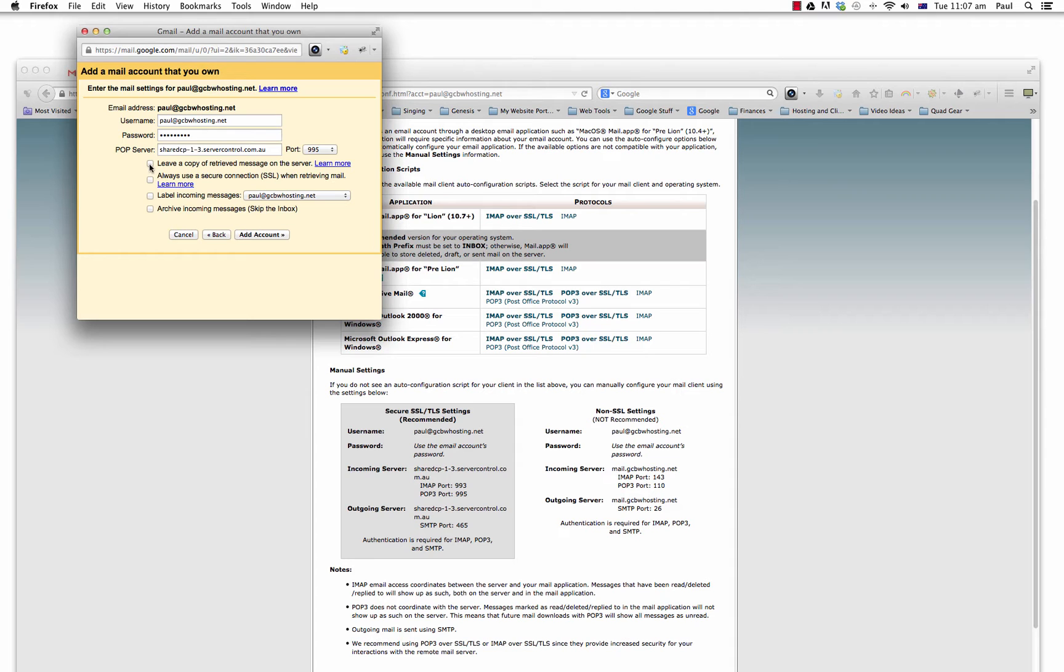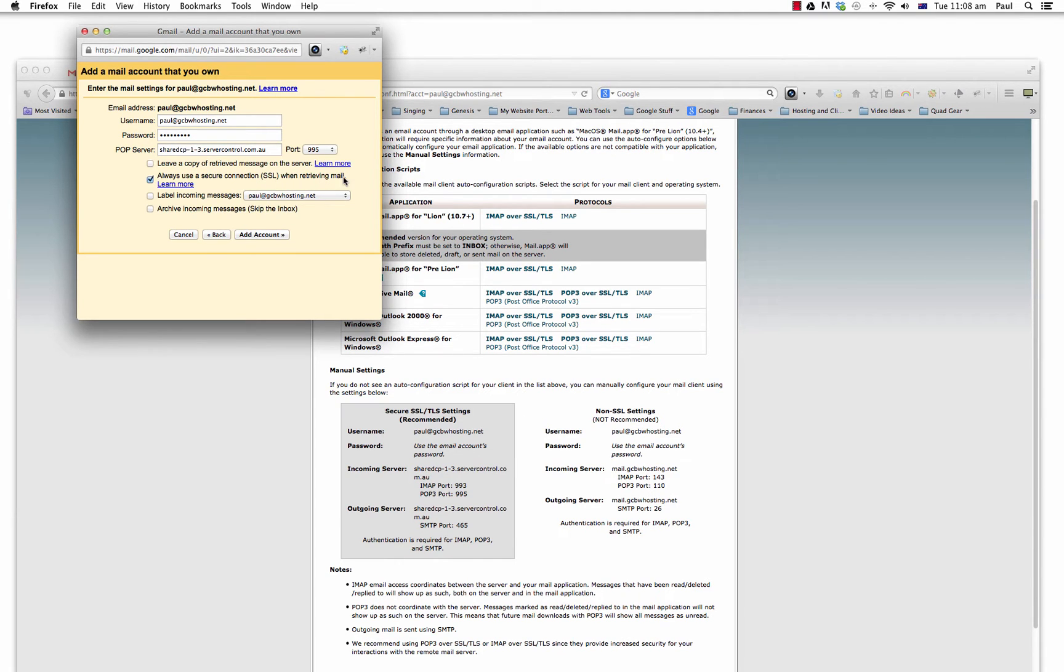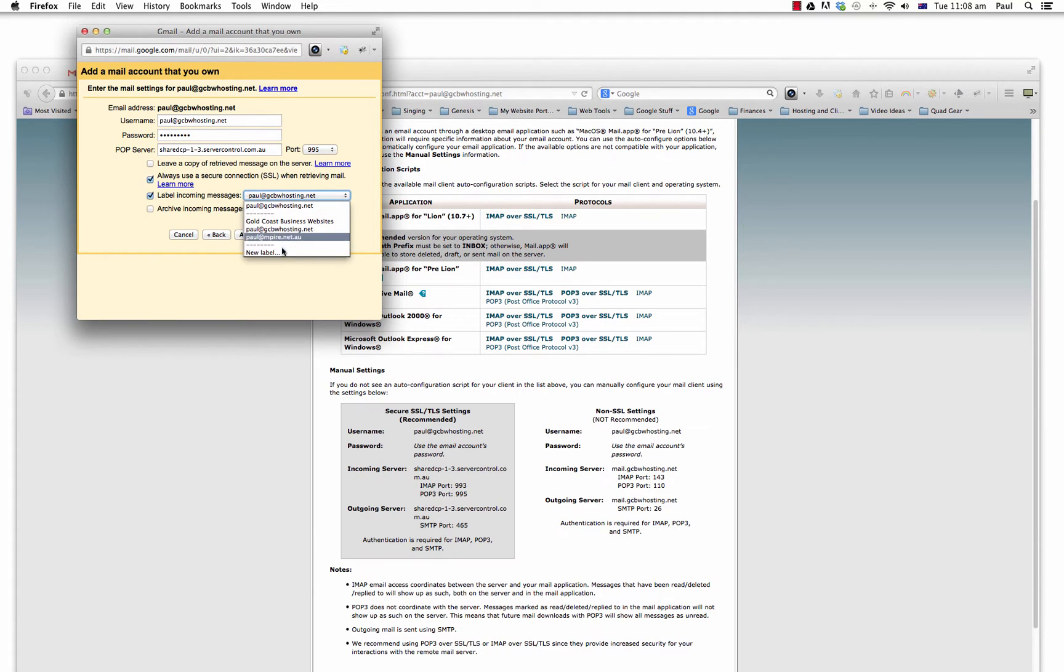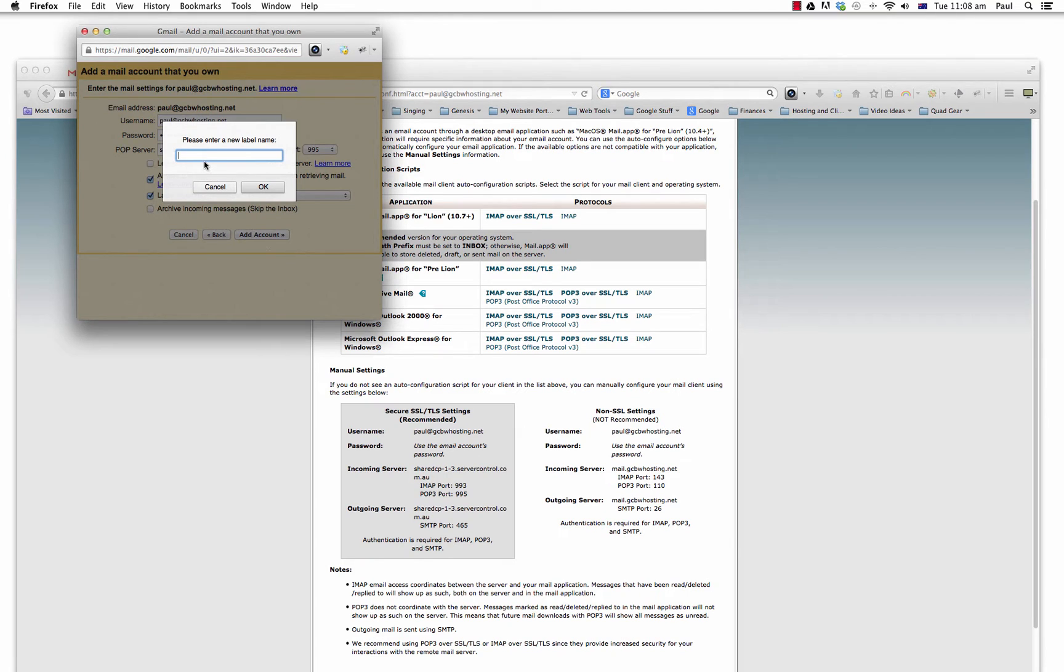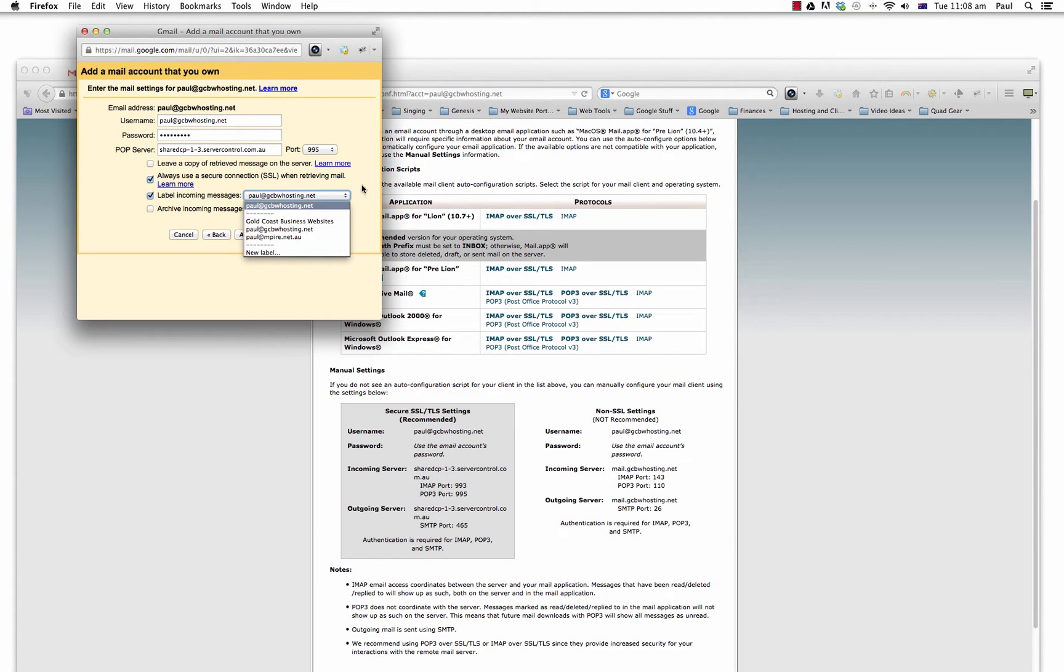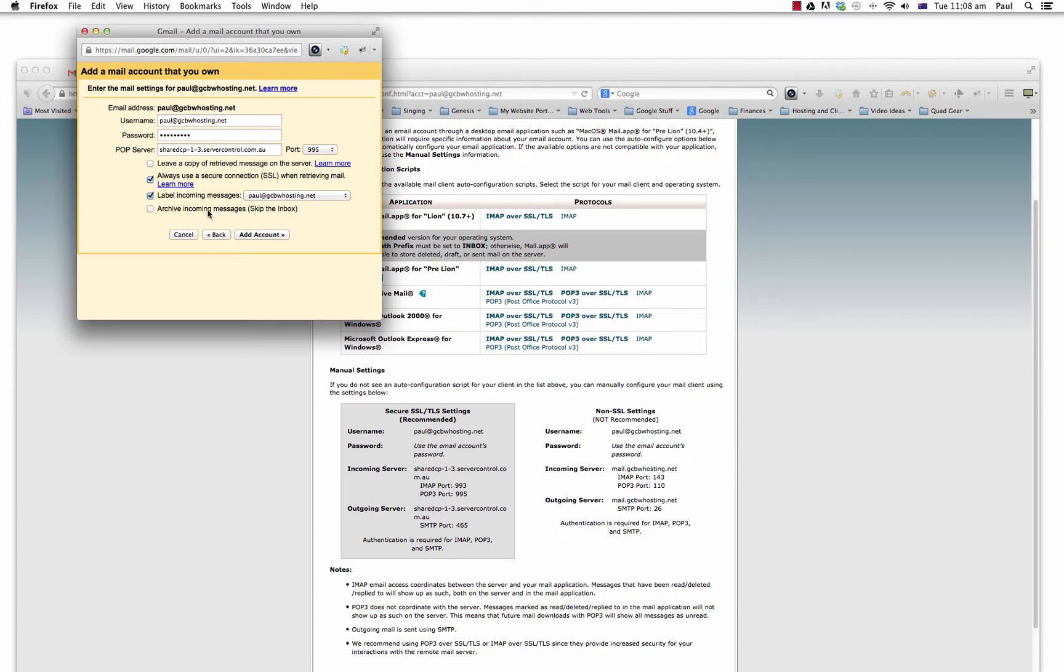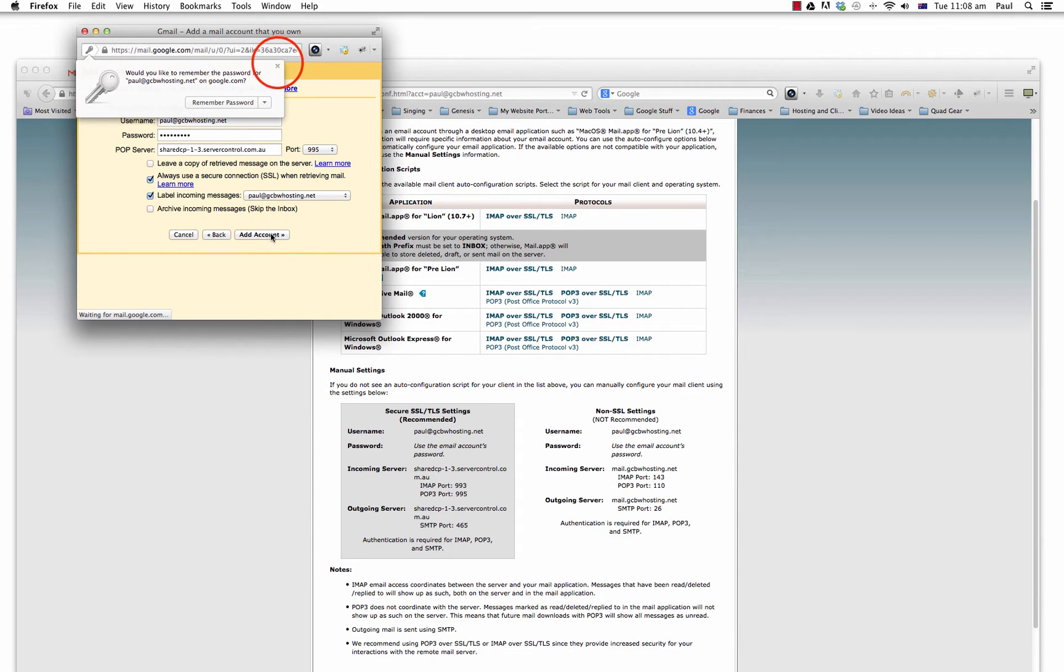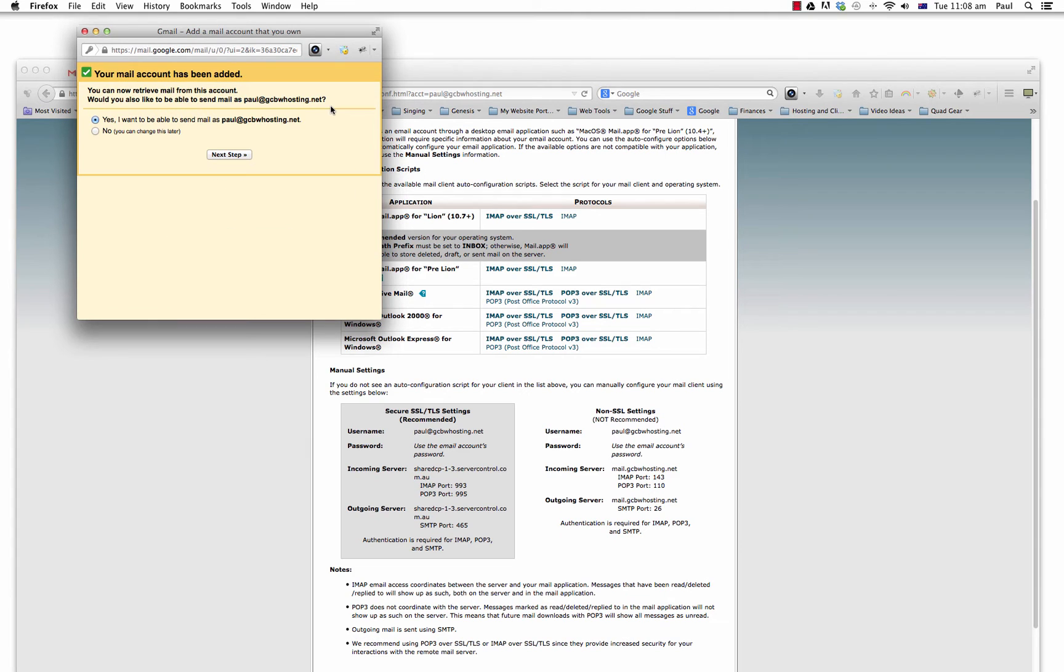Okay, so that's fine. We'll move ahead. So leave a copy of retrieve message on the service. I'm not going to leave it. I'm just going to keep it blank because I don't want emails to clog up my server. Plus Gmail is going to act as a backup anyway for me. So I'm going to untick it, leave it unticked. Always use secure connection SSL when retrieving mail. Yes, because I've actually imported those details. Label incoming messages. I will label it. I can actually create a new label if I want, but I'm not going to. And I'm going to untick that because I don't want it to go straight into archives. I want it to go to the inbox. Okay, so we'll add the account and if all goes well, you should get another screen that says your mail account has been added.